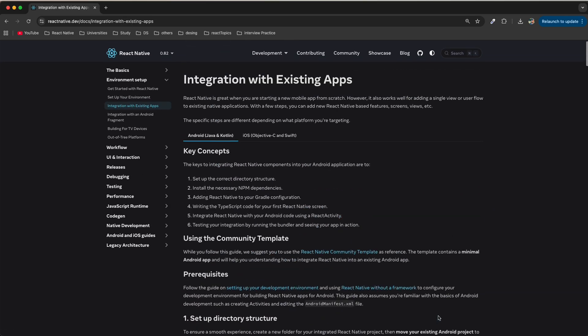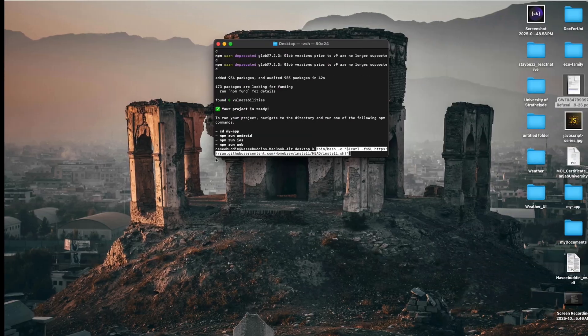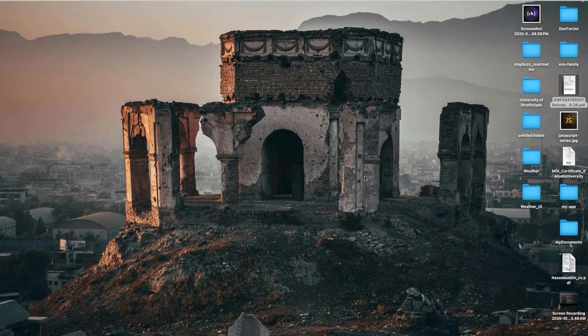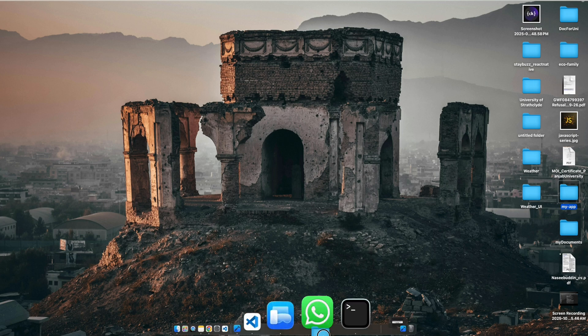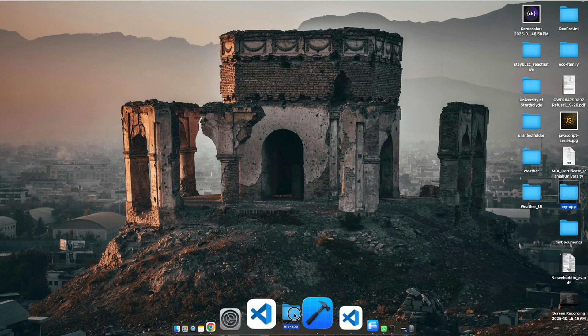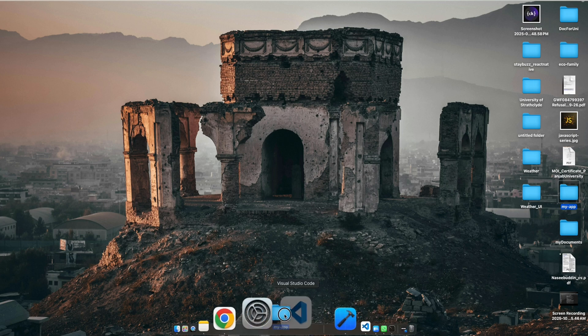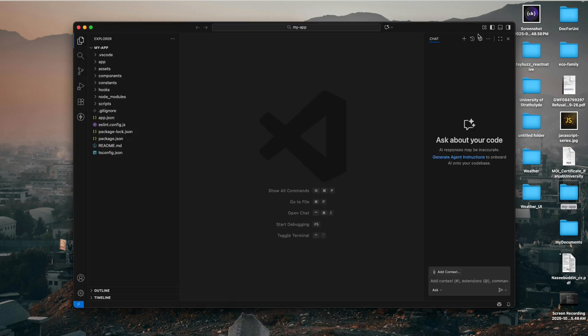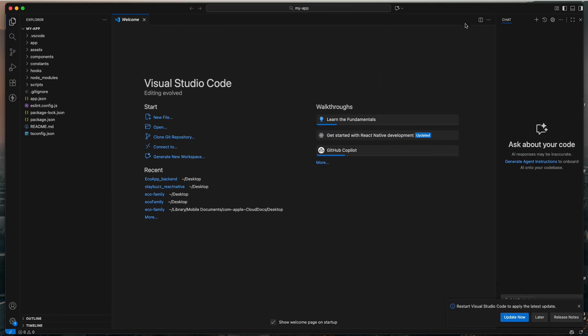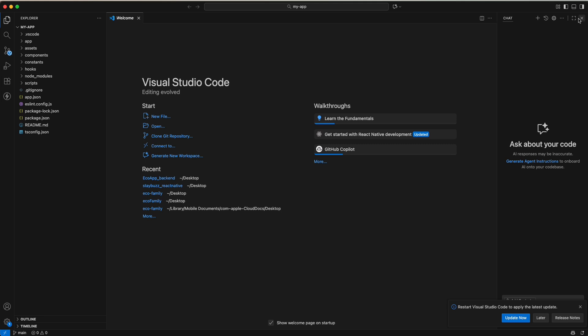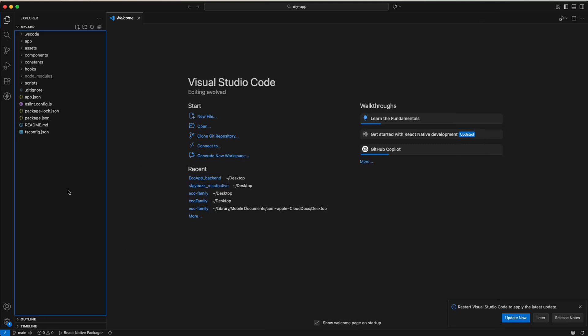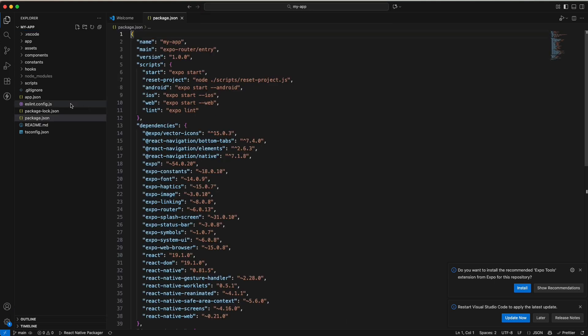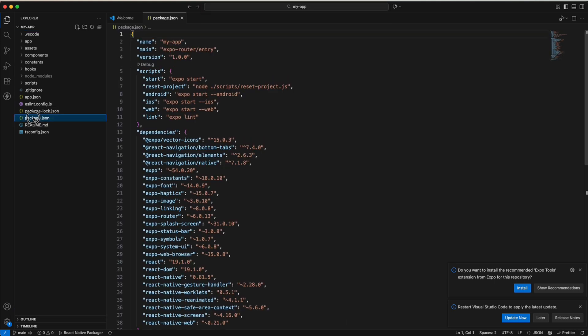Now we are going to run the app. This is my app, you can see. Open it. You can see we do not have Android and iOS folders because it's the Expo CLI. Go to package.json. You can find package.json here. Copy the start command.